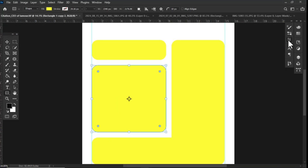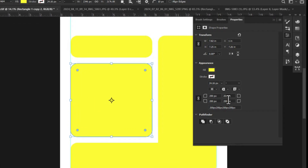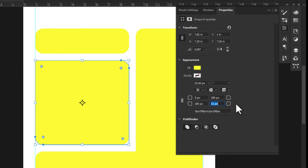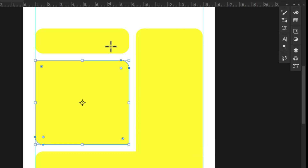From here I worked on the round corners of each of the shapes. To set a value for individual corners of a particular shape, you need to unlink them.